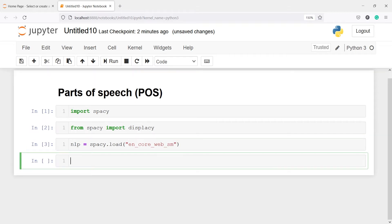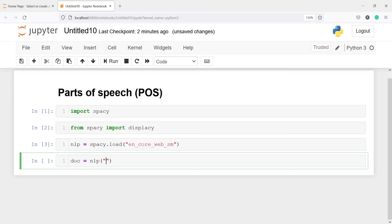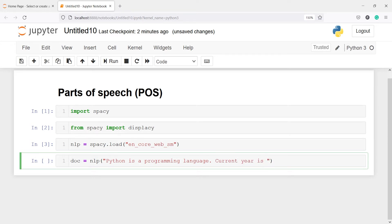Let's execute our code. Now I am going to create a variable and save a sentence in it. The variable name is doc, then I will call this nlp object and inside it I will save one sentence: 'Python is a programming language. Current year is 2022. Dollar symbol is $'.